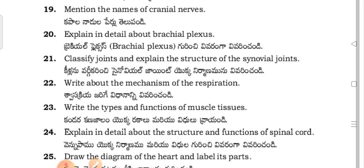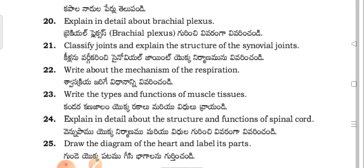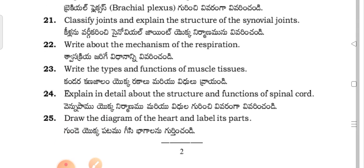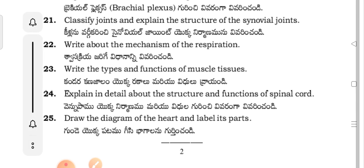Classify joints and explain the structure of the synovial joint. Write about the mechanism of respiration. Write the types and functions of muscle tissues. Explain in detail about the structure and functions of the spinal cord.